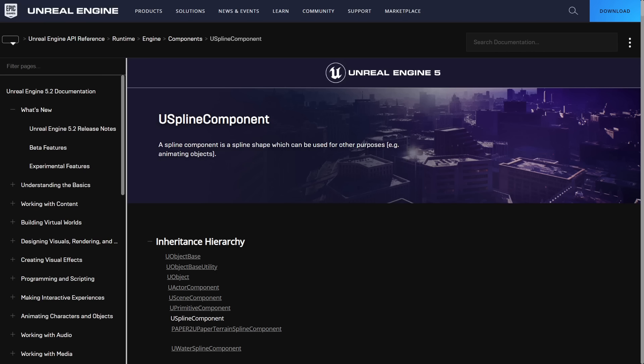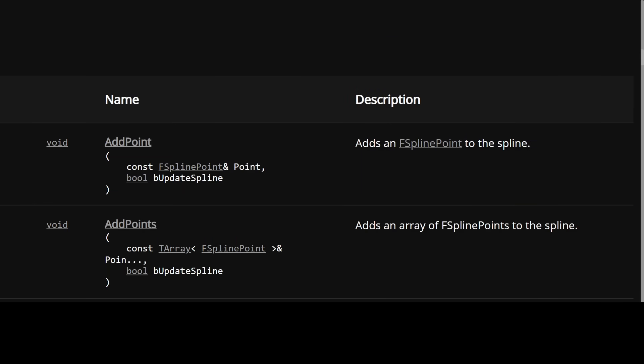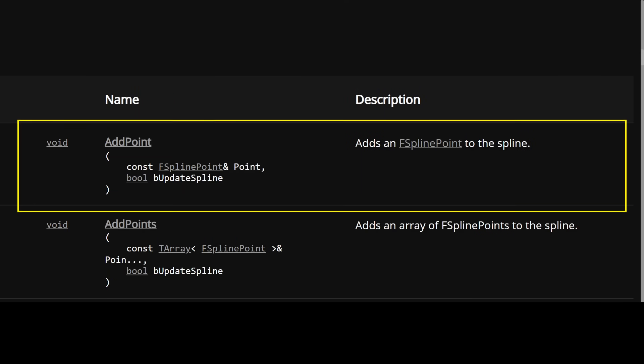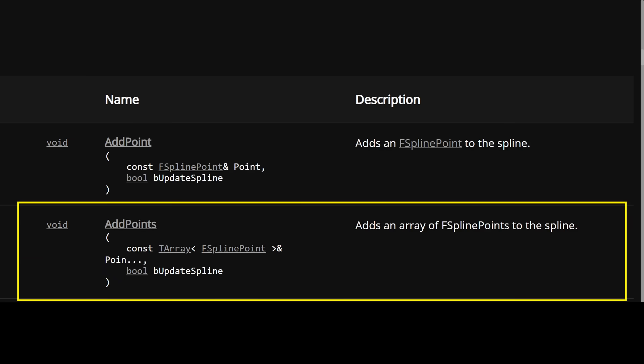For my use case I was looking to build one of these up programmatically by adding points gradually as I computed them in a loop. So I gravitated toward this pair of APIs, add point for adding one and add points for adding multiple.